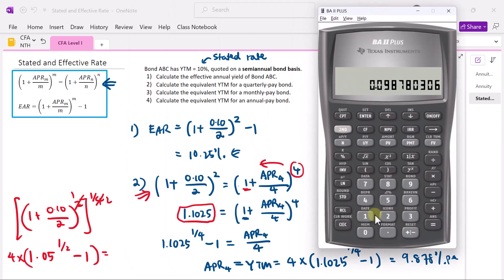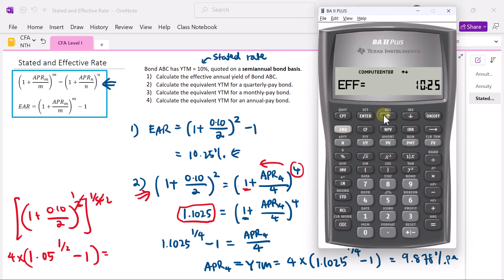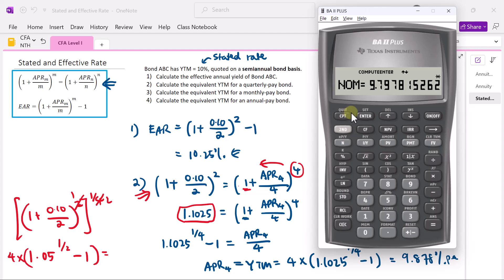You can also do this using the financial calculator's interest conversion function. With a nominal rate of 10%, effective rate of 10.25%, if you change the compounding frequency to 4 and press compute on the nominal rate, you get 9.878%. For a monthly pay bond, change the compounding frequency to 12, press compute, and you get 9.798% as the equivalent yield.